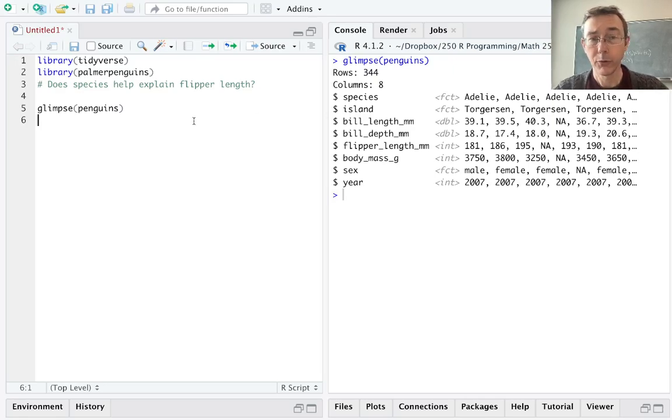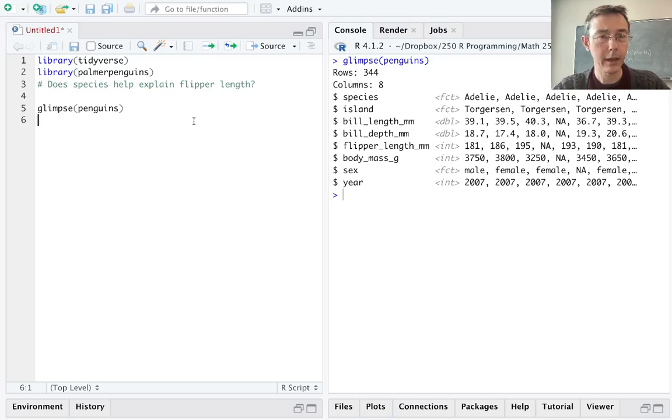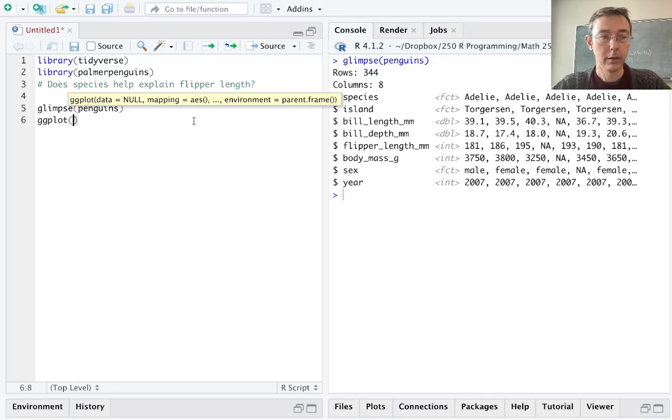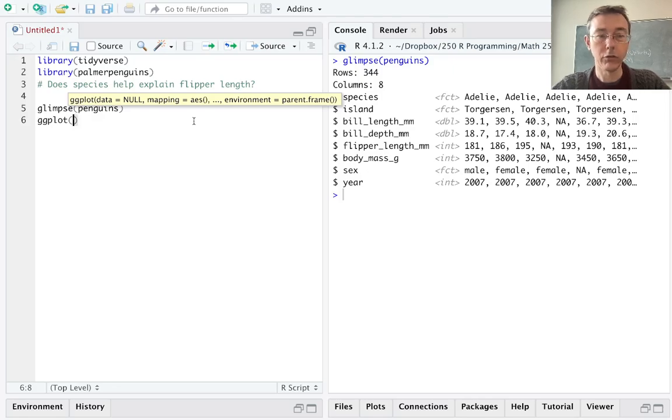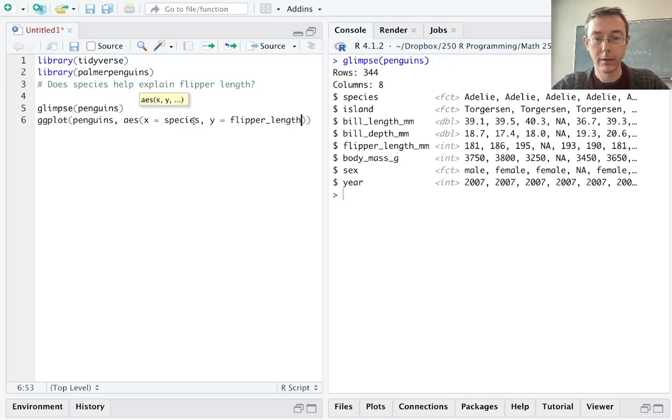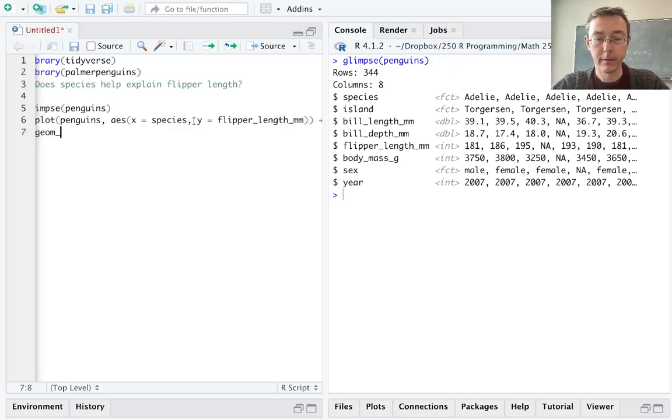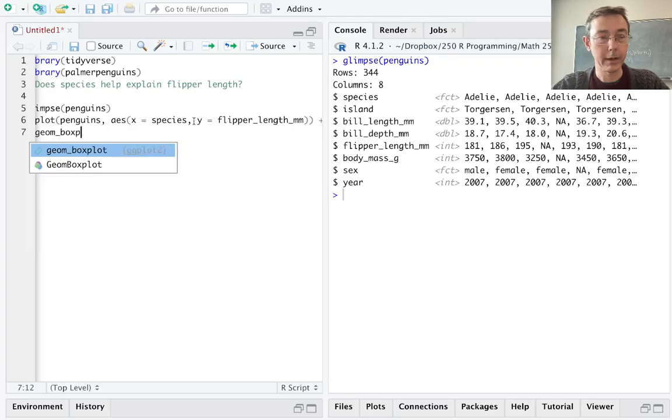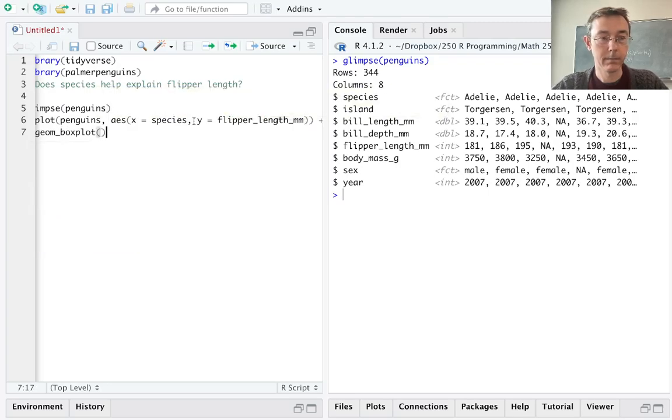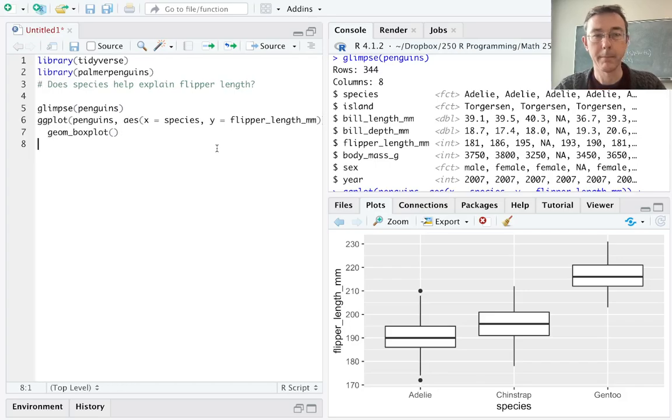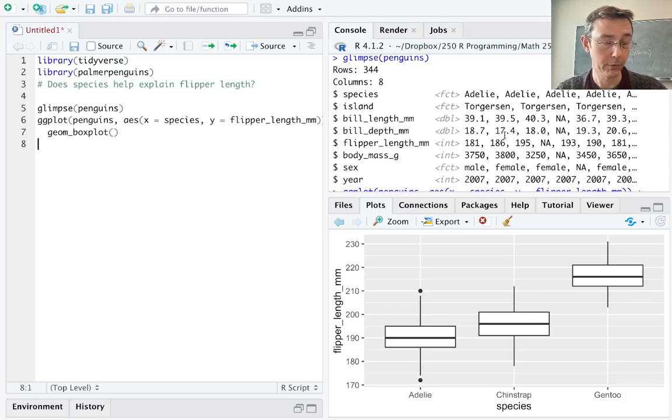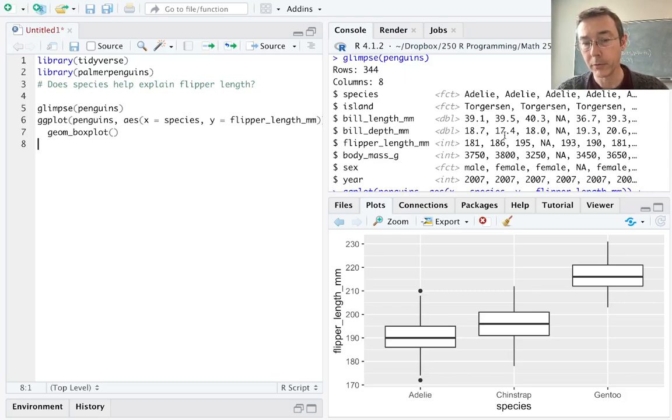Before we start doing any sort of statistical inference including ANOVA we should visualize our data if at all possible. So I'm gonna get a side-by-side box plot to start with. Let's do a ggplot of penguins and on the x-axis we'll put species, on the y-axis flipper length mm. And again I want a box plot. Okay so at a glance it does look like the gentoo penguins have longer flippers on average. The chinstraps are a little bit bigger than the Adelies.